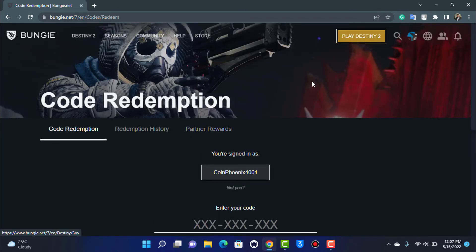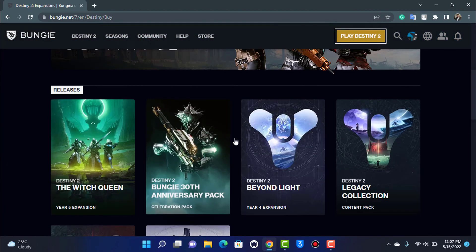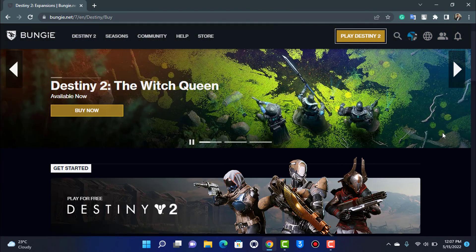If you want to play, then you can simply tap on this Play button and begin with the playing process as well. So in this way you can really easily redeem your emblem codes on your Destiny 2 account.